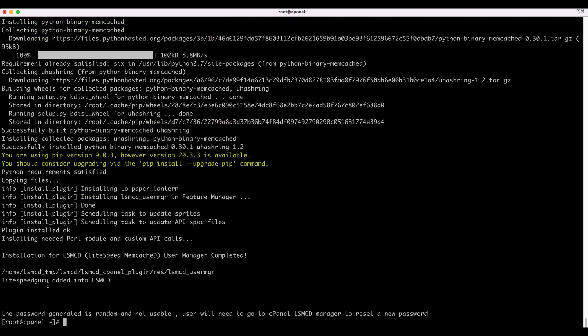In this example, it should now say LiteSpeed Guru was added into LSMCD. LiteSpeed Guru was the username on the test site we created.